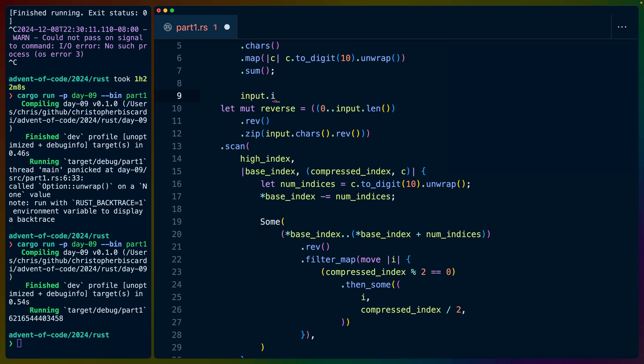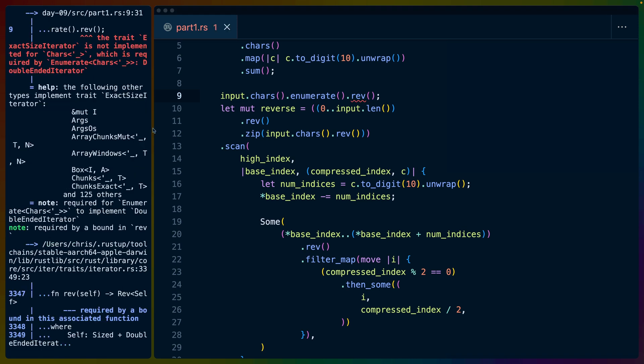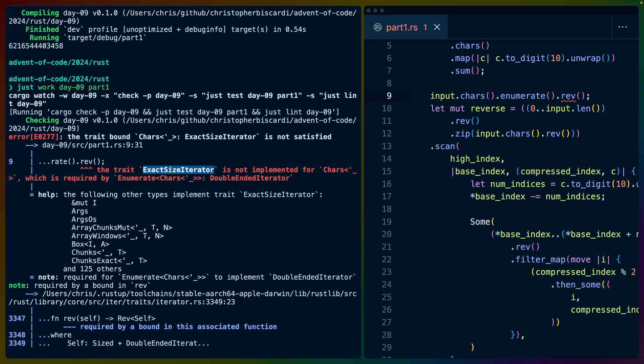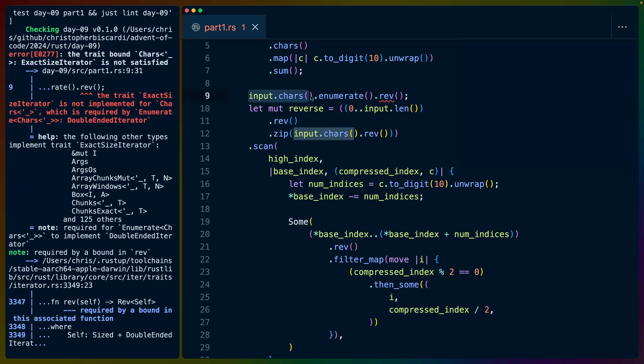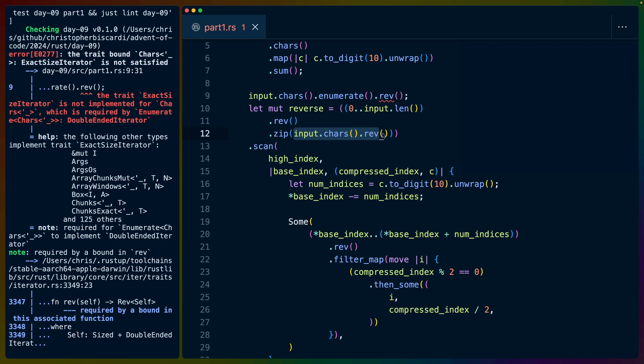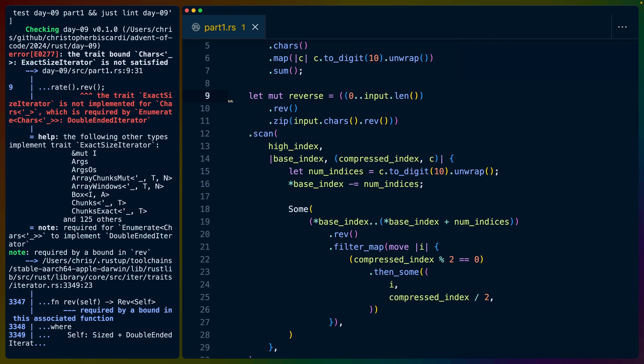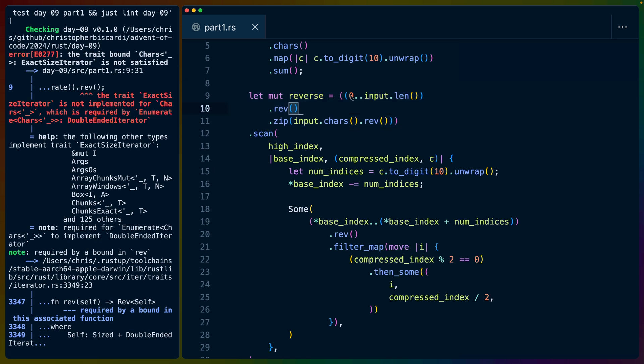And to that, I would say exact size iterator is not implemented for characters. So unfortunately, this line specifically doesn't work. So to get around the fact that reverse doesn't work on input dot cars dot enumerate, we can instead do a range from zero to the ending index, reverse that and zip it with the characters reversed.